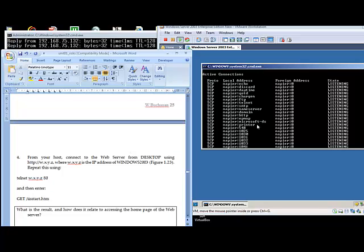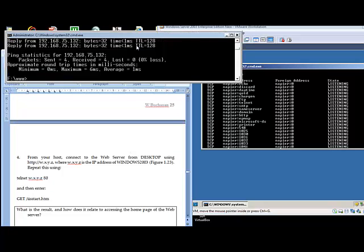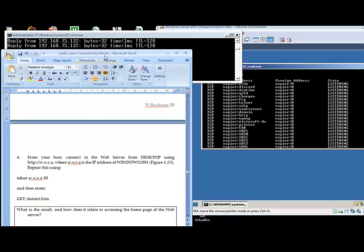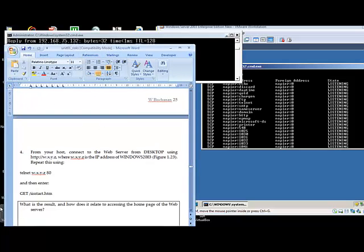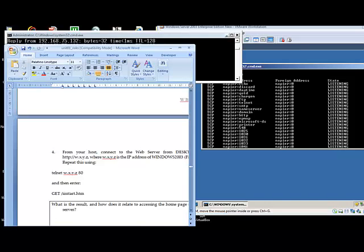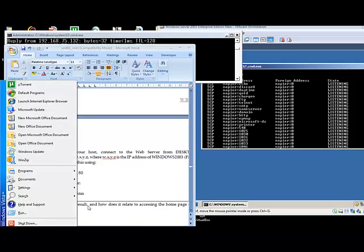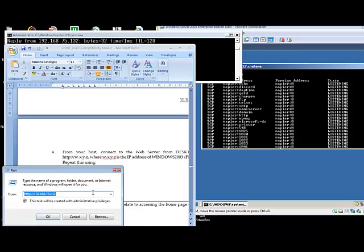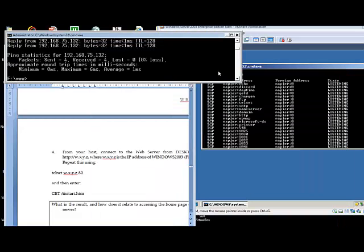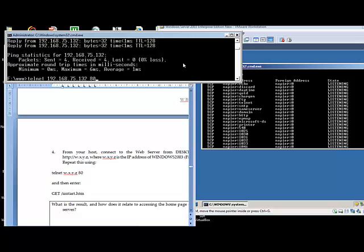So to prove that our web server is running, we'll connect from our host into the VM image. Now we can see here that's working. Now what we'll do is the same but with a telnet connection on port 80, 75.132 on port 80.